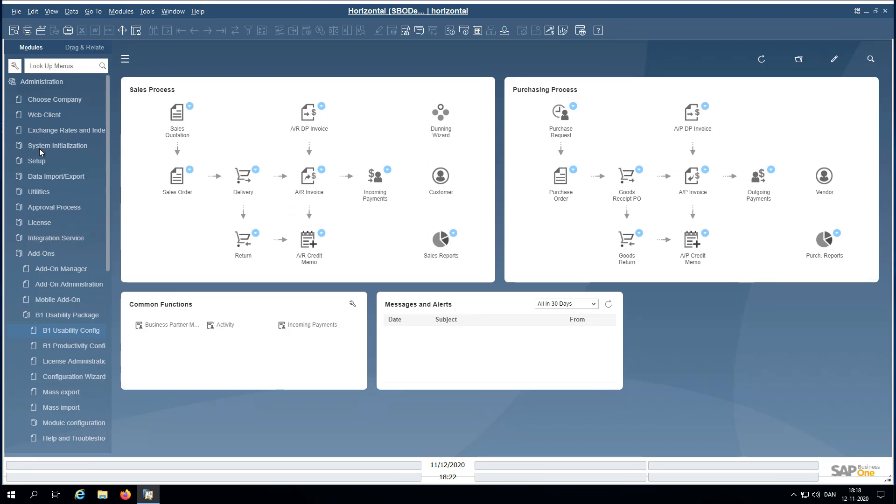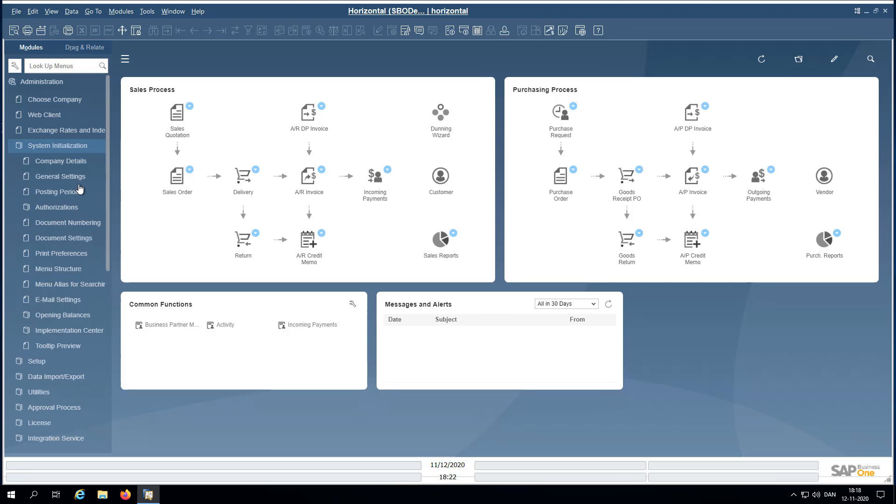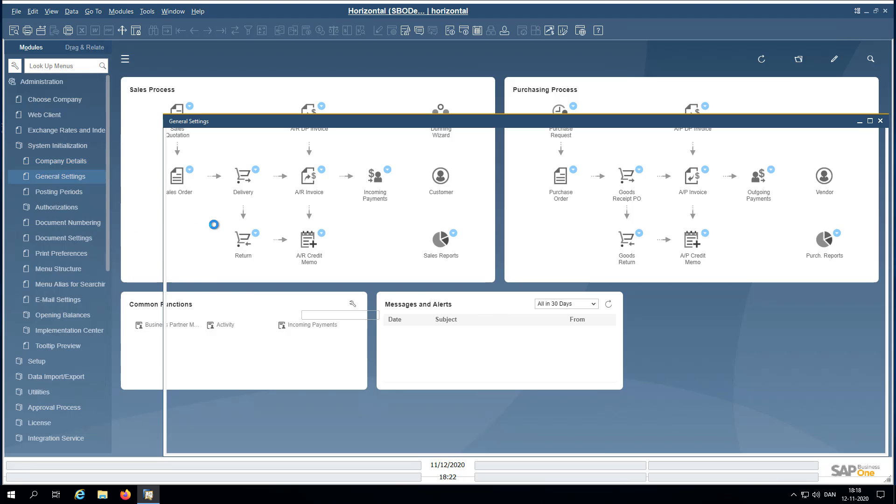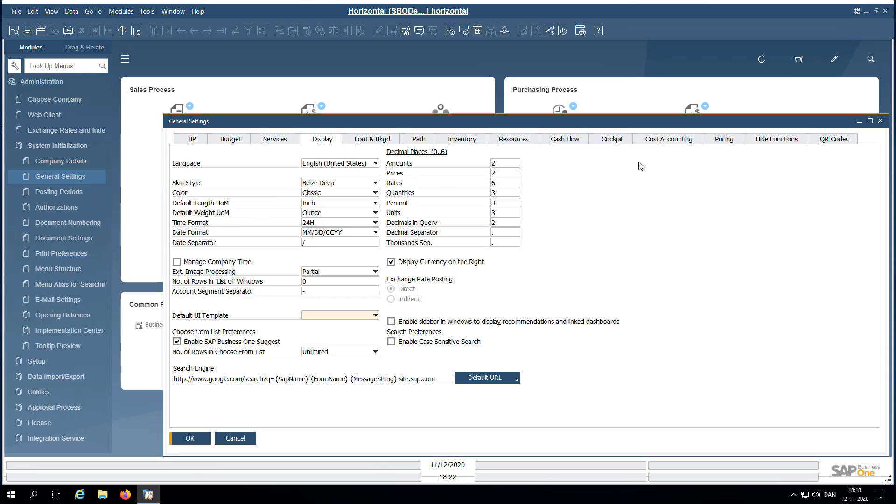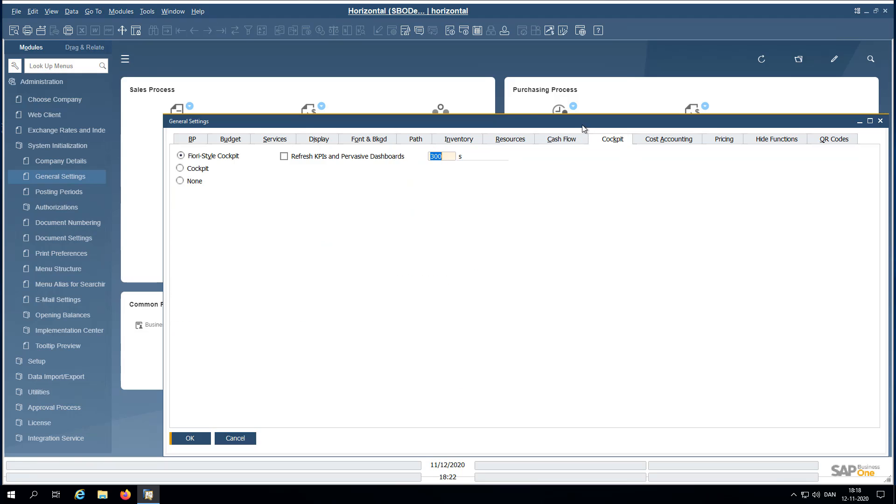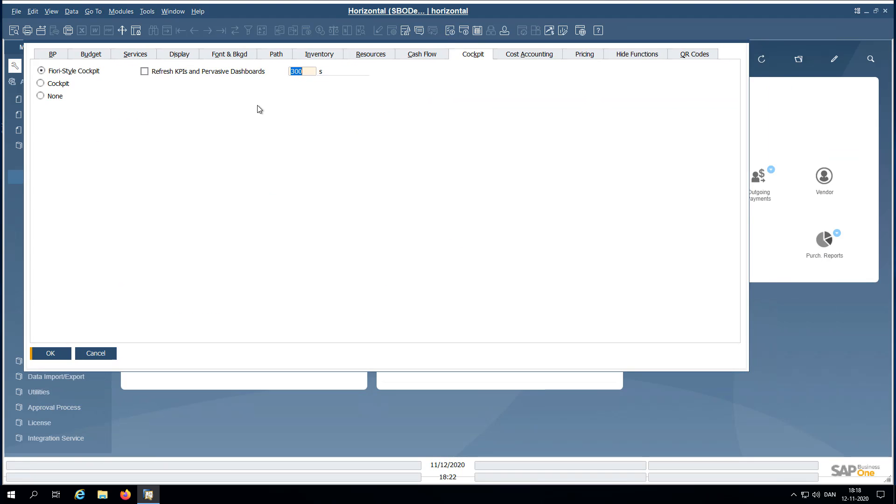So we need to go to administration, system initialization, general settings. And in here there is the cockpit, and in here we say none.